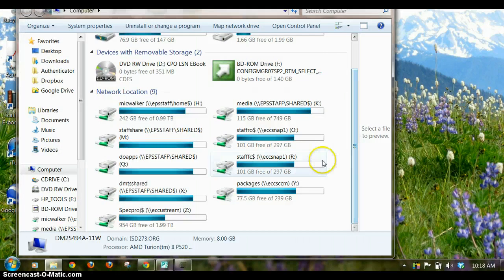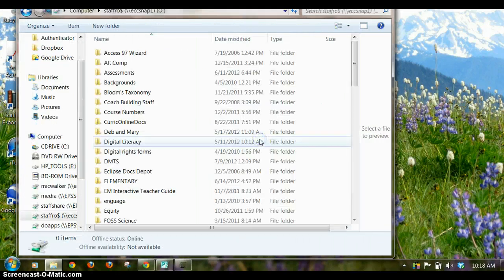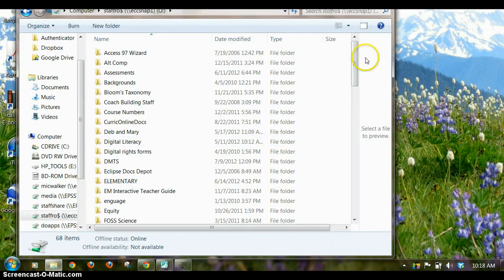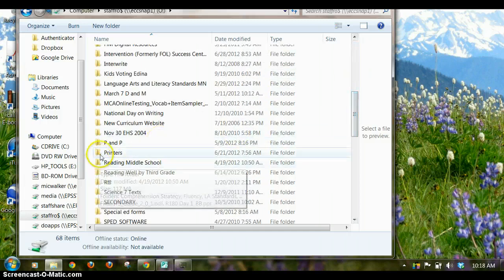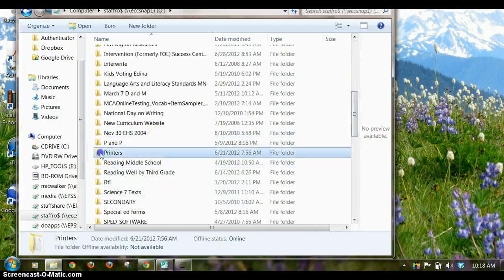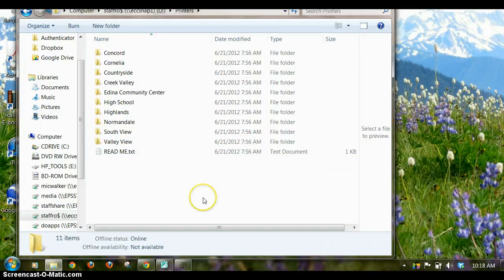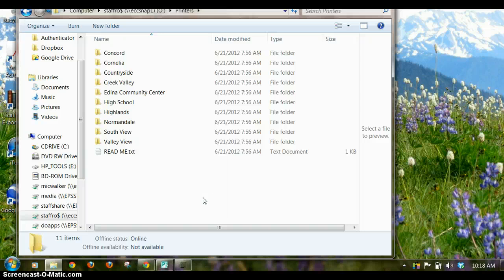Then you're going to find the O drive, open that up, and on the O drive we have a folder called Printers. You'll open that, and then you're going to find the folder for the building where you want to install the printer from.